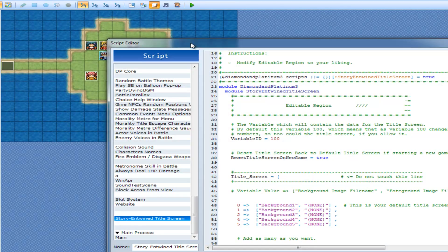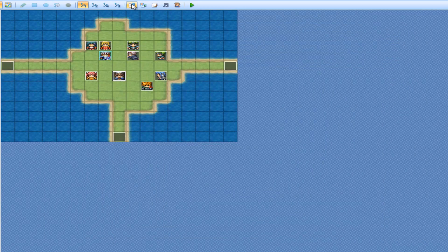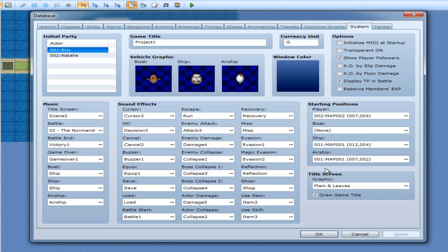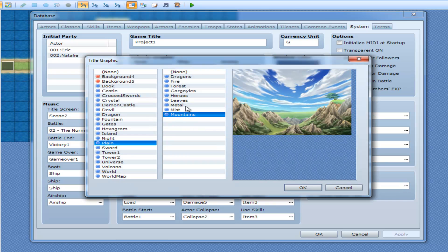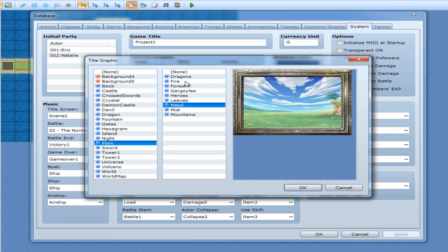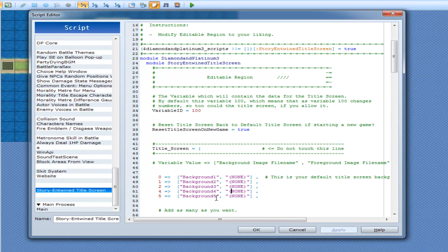So for the next ones, I'm going to have it so they actually show something for the foreground. I'll go into my database and see what I have — I have leaves, metal, and mist. I think I'll show fire and leaves. So for entry number four I'll show fire, and this one is going to show leaves.